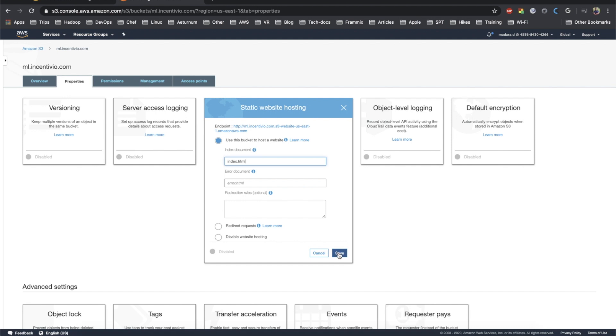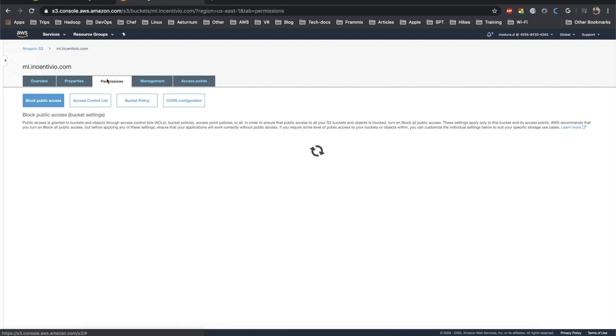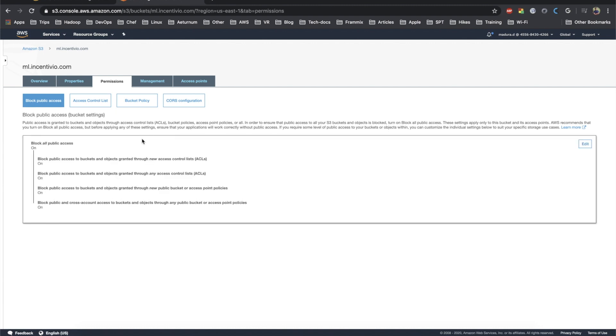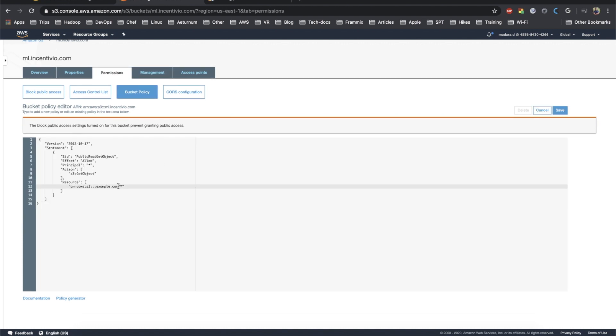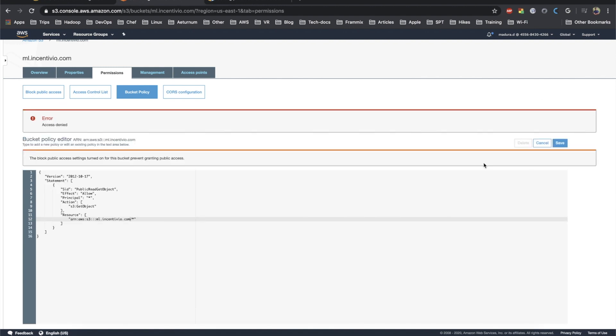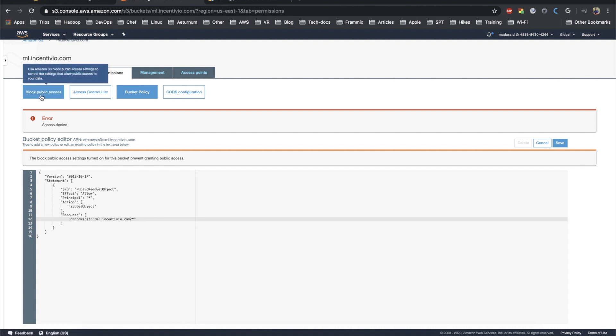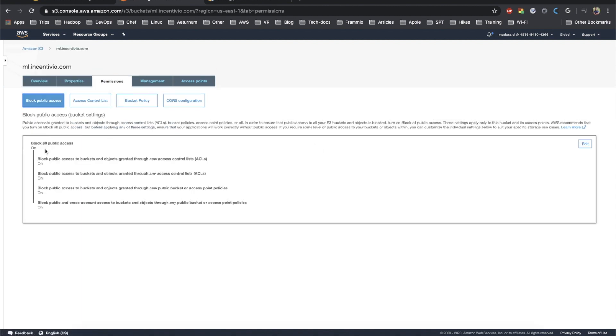Under the permission tab we need to add the permissions. Let's click on the bucket policy first. In here, the bucket policy we can add it like this, as we saw in the previous slide, and replace the bucket name instead of example.com. We are done. Just click on save. Oh, I got an error. This is because it's preventing the public access, so we need to have the public access to this repository, otherwise people cannot load the web page.